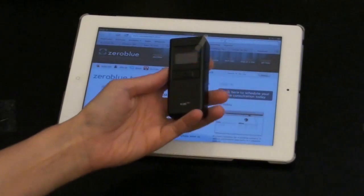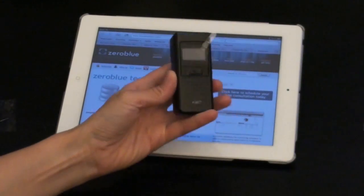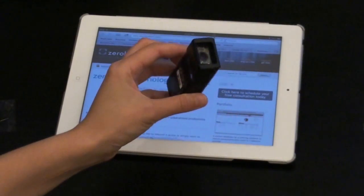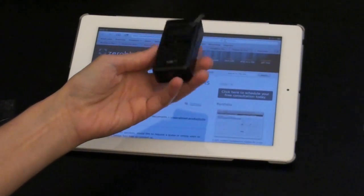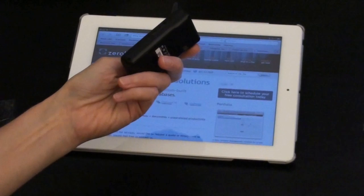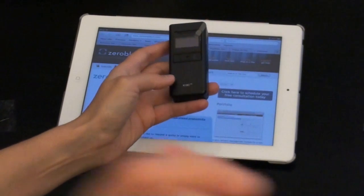So again, this is the Comtec KDC300 Bluetooth barcode scanner. It's an excellent device. I highly recommend it.